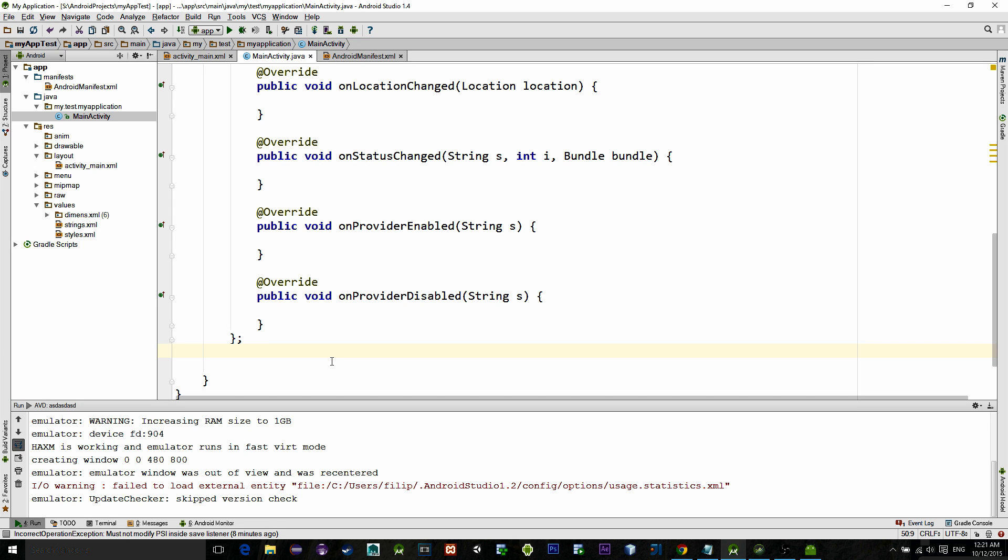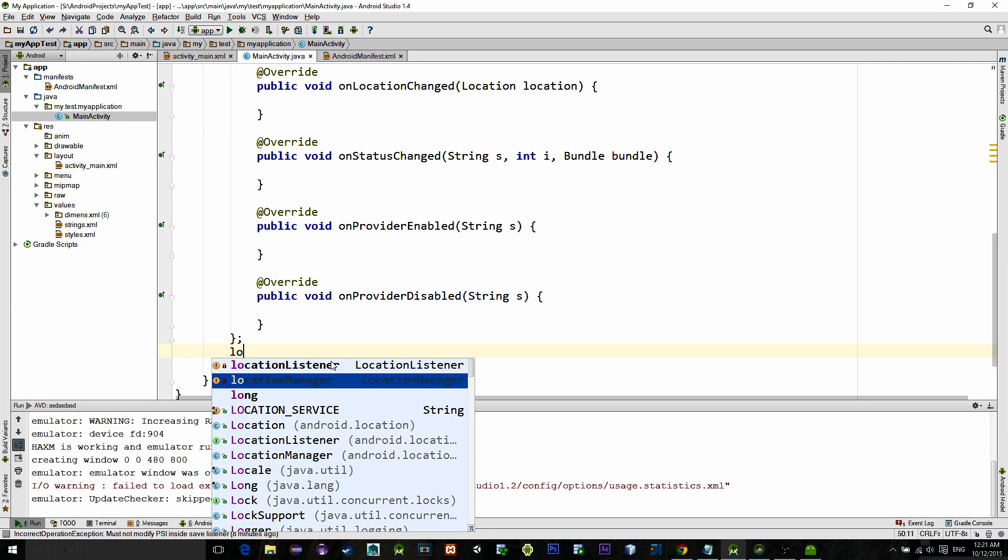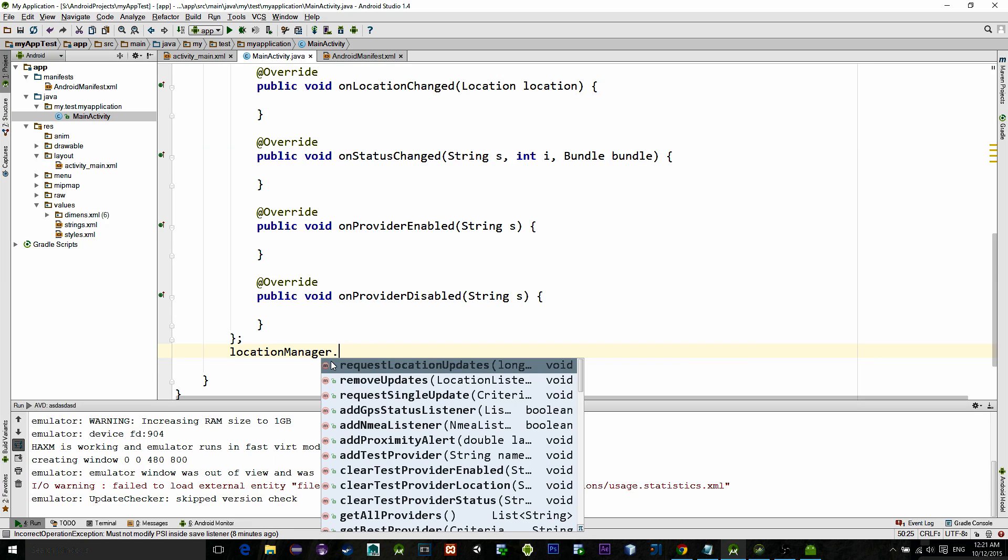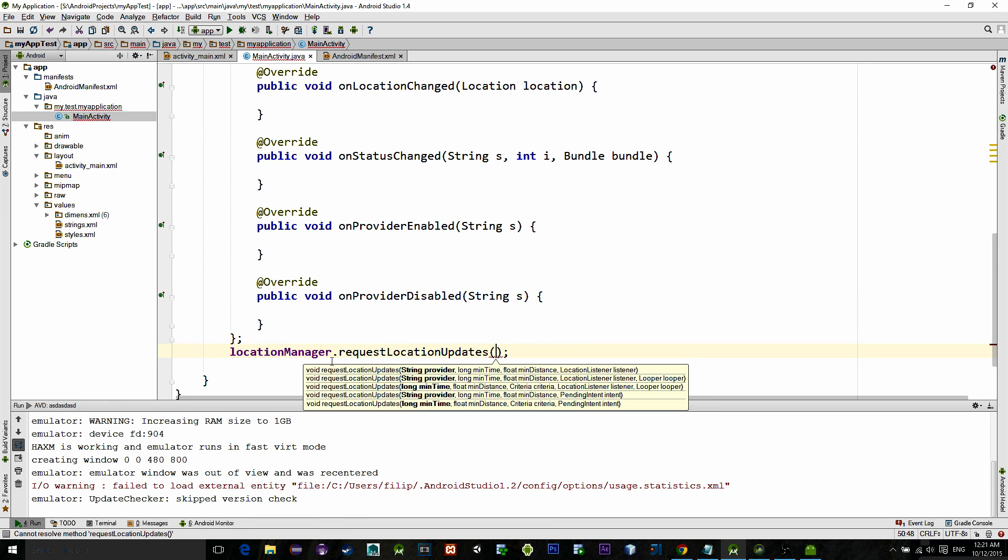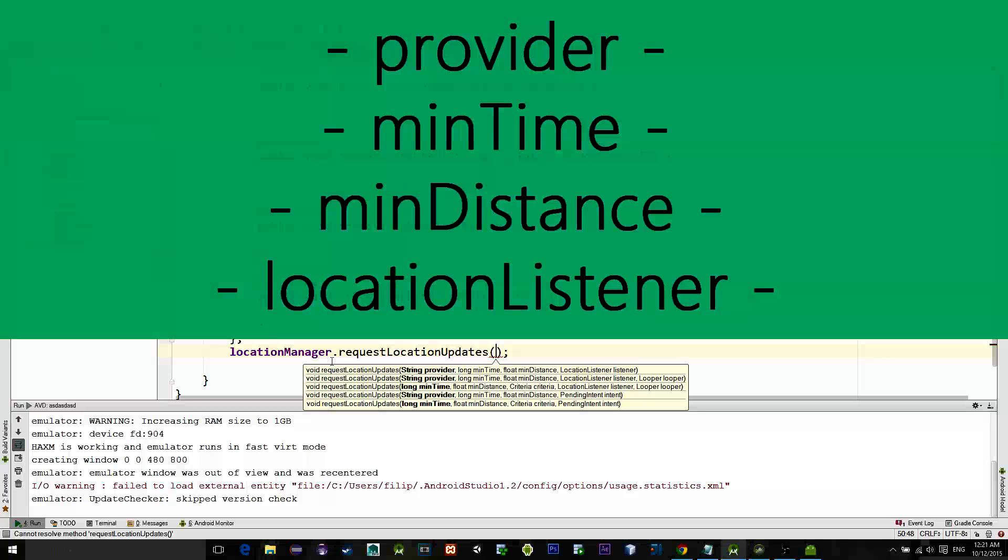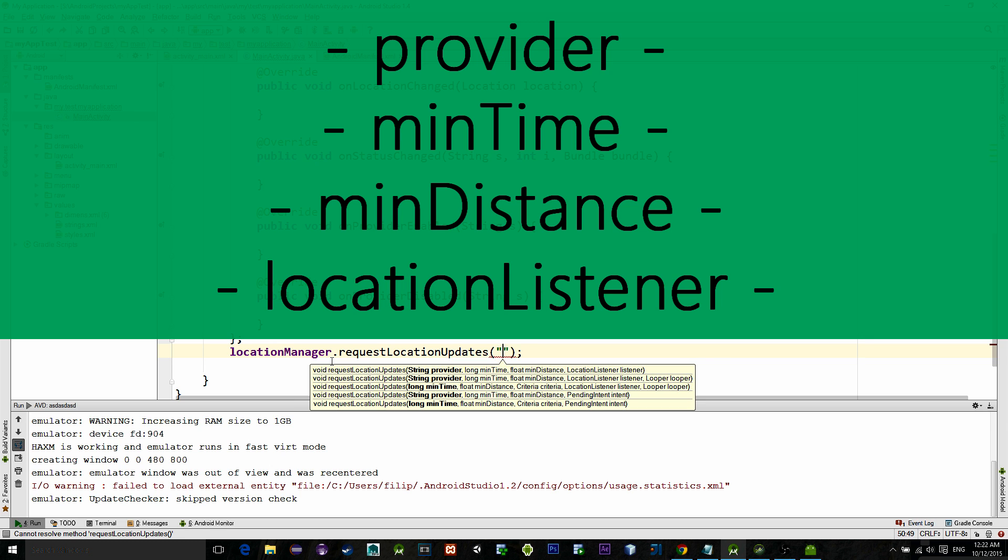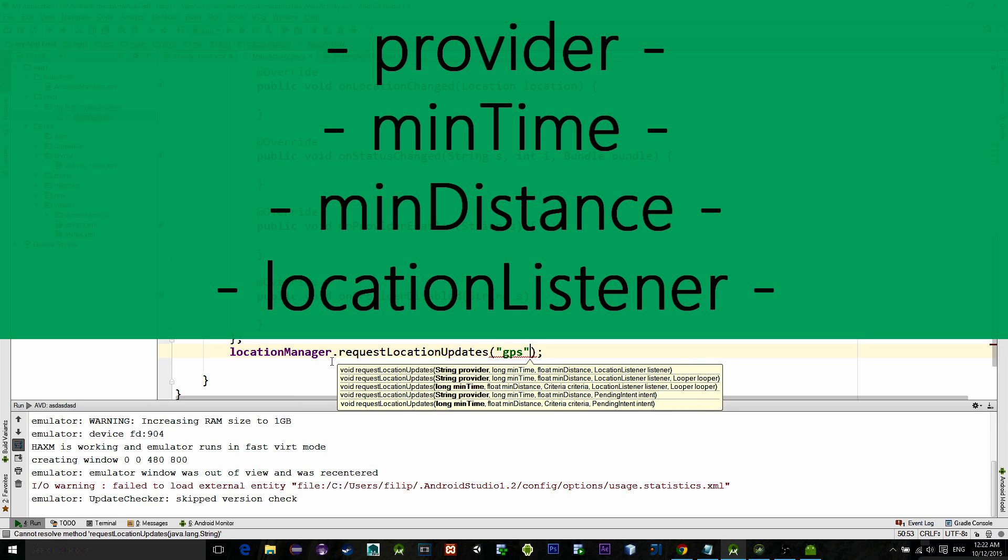Now let's see how we can actually make a location request. Let's type locationManager.requestLocationUpdates. Now let's see parameters. First is provider. We are using a GPS service, so just type GPS with quote marks.